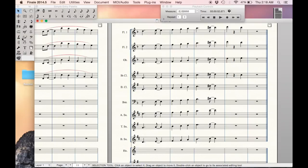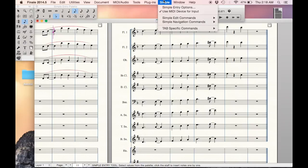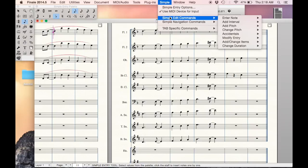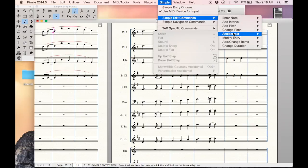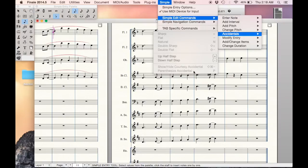If we click on our simple entry tool, we have a couple options when we click on our simple menu and go to edit commands and accidentals. You see we can add sharps, flats, naturals, double sharps, double flats, etc. We can show and hide courtesy accidentals and we can also parenthesize accidentals.